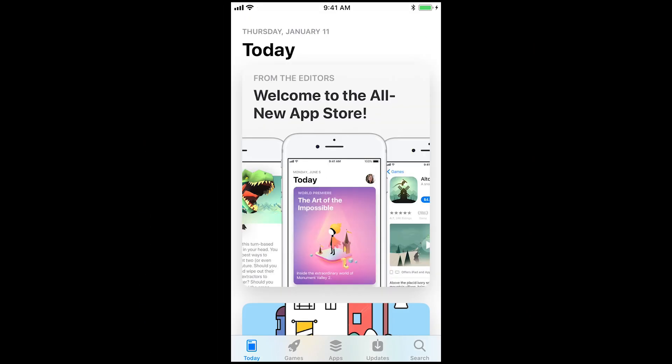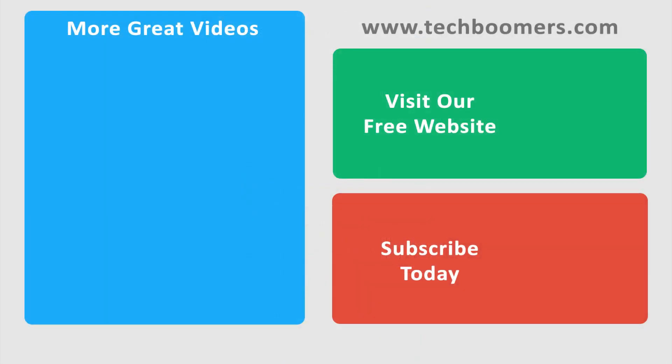That's all it takes to make the switch from Android to iPhone. Check out TechBoomers.com for over 100 free courses on all of today's most popular websites and apps. Thank you.